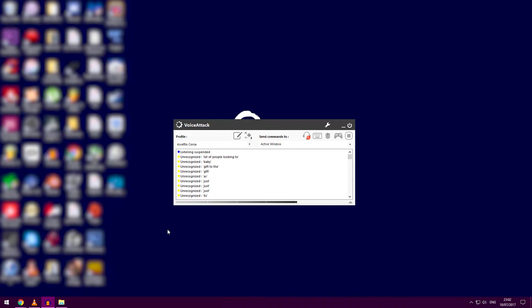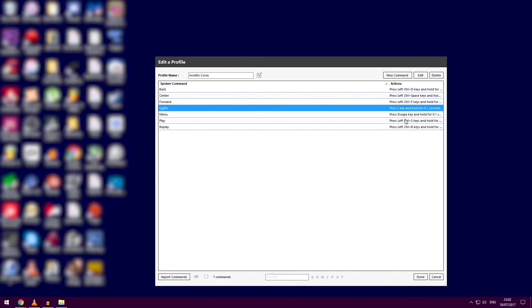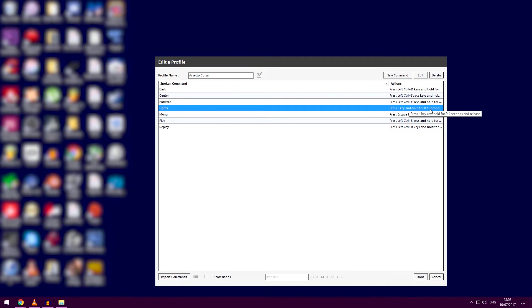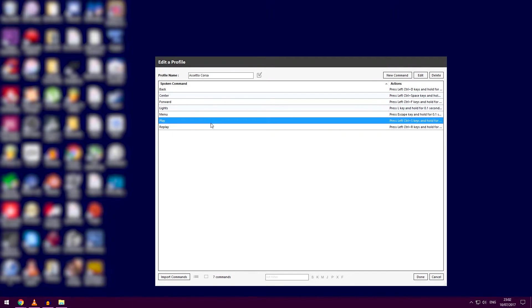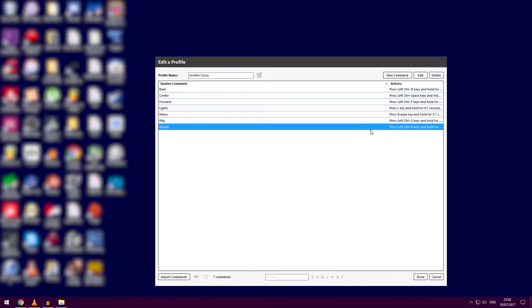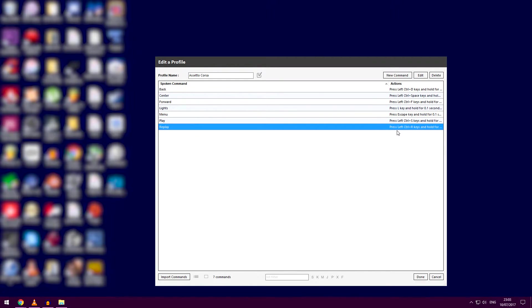Essentially what I have it doing in Assetto Corsa—I can show you the commands here—if I say 'lights,' it presses the L key and holds it for 0.1 seconds. If I say 'replay,' it presses left control and R. You get the gist: it correlates with what you'd press in the game and executes it by voice.